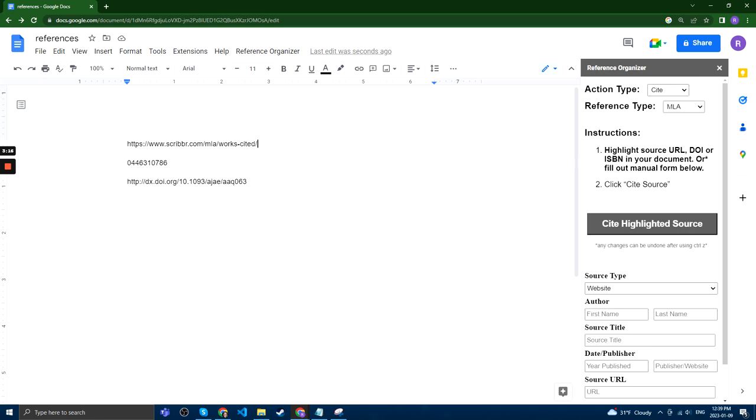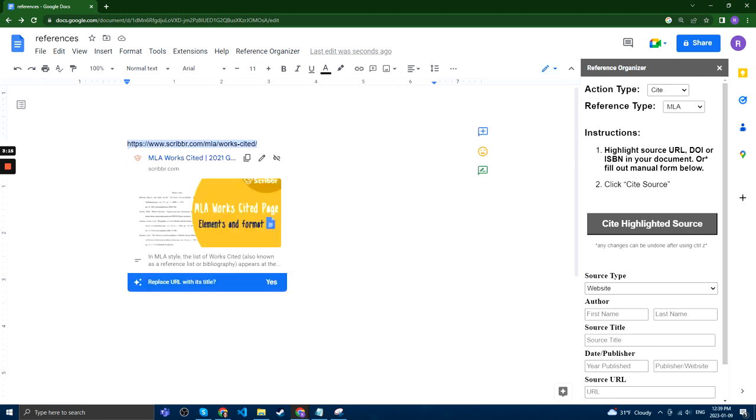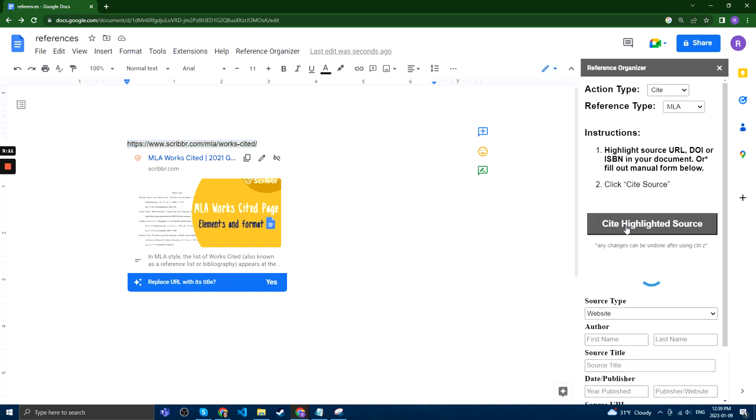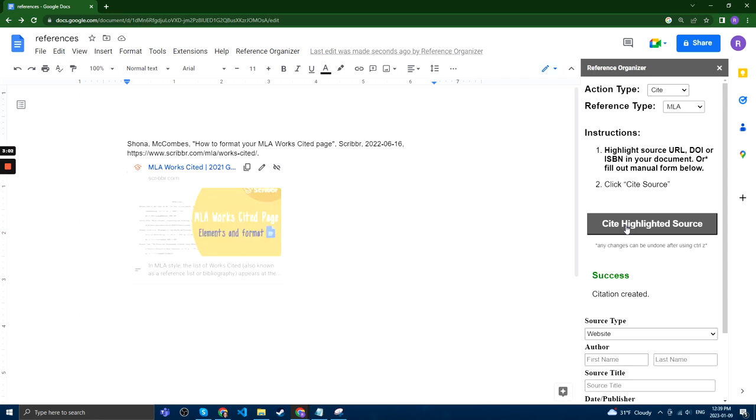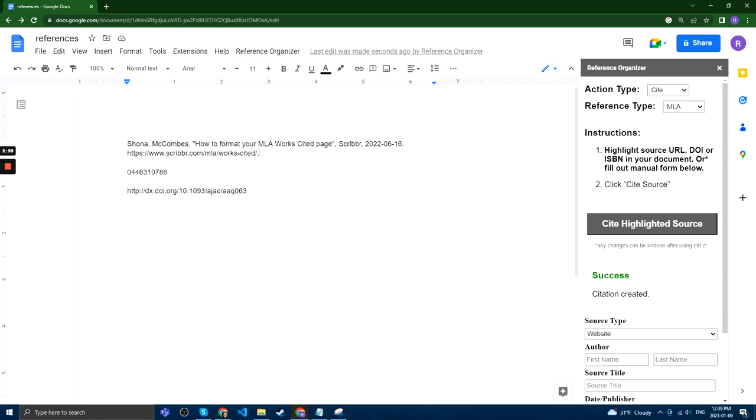For example, here we have a URL, and if we want to cite the source, we can click Cite Highlighted Source, and then we can wait a little bit. What Reference Organizer is doing is it's automatically trying to get all the necessary information to create the citation, and then it will create the citation.